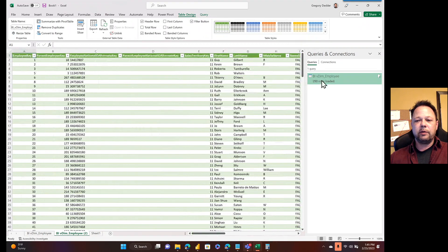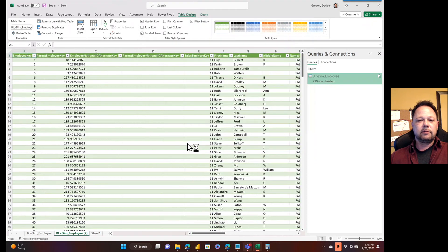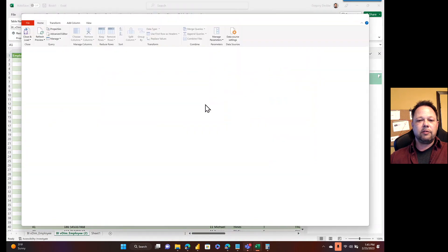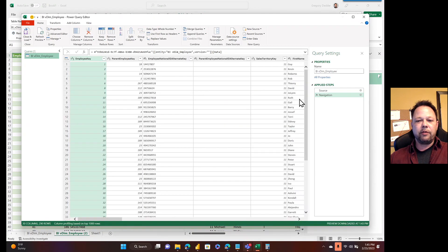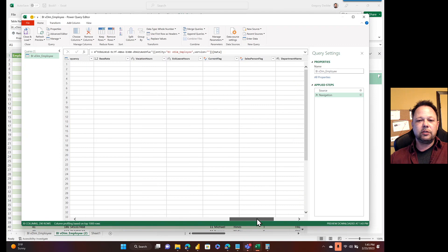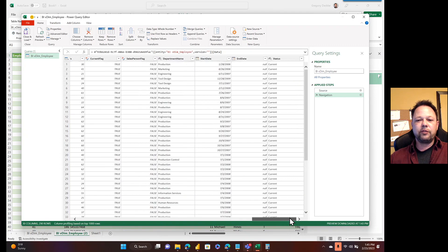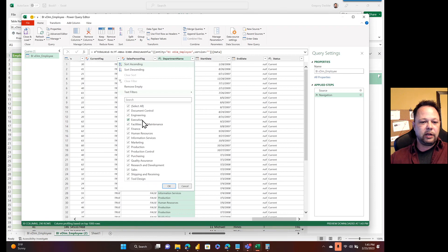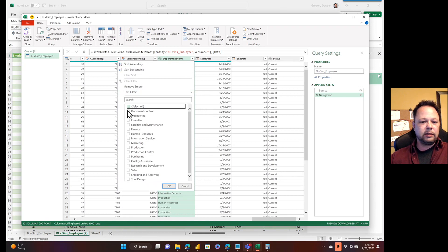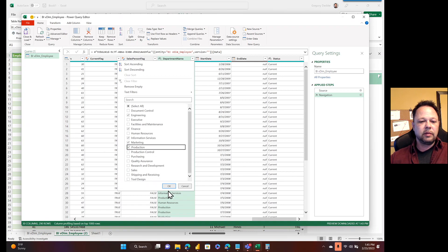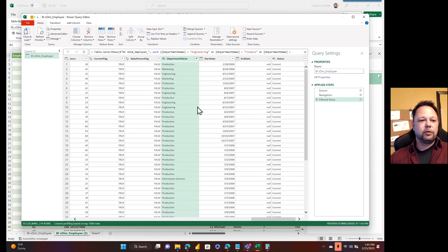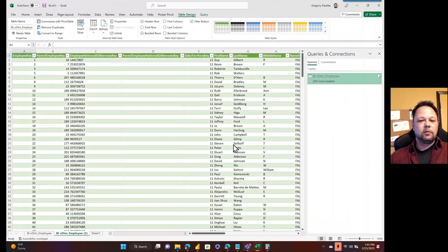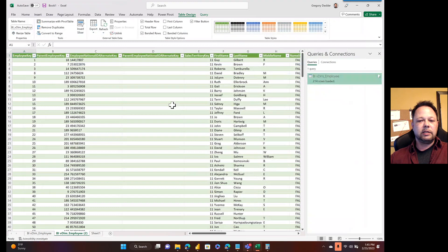But I have the option, if I want to, I can hover over this. I can edit this dataflow. Sorry if you can hear my phone buzzing. I have the option to transform this even further. Let's say that I just want to come in here, and I only want engineering, finance, information services, marketing, and production. So, I can click on that. I can click okay.